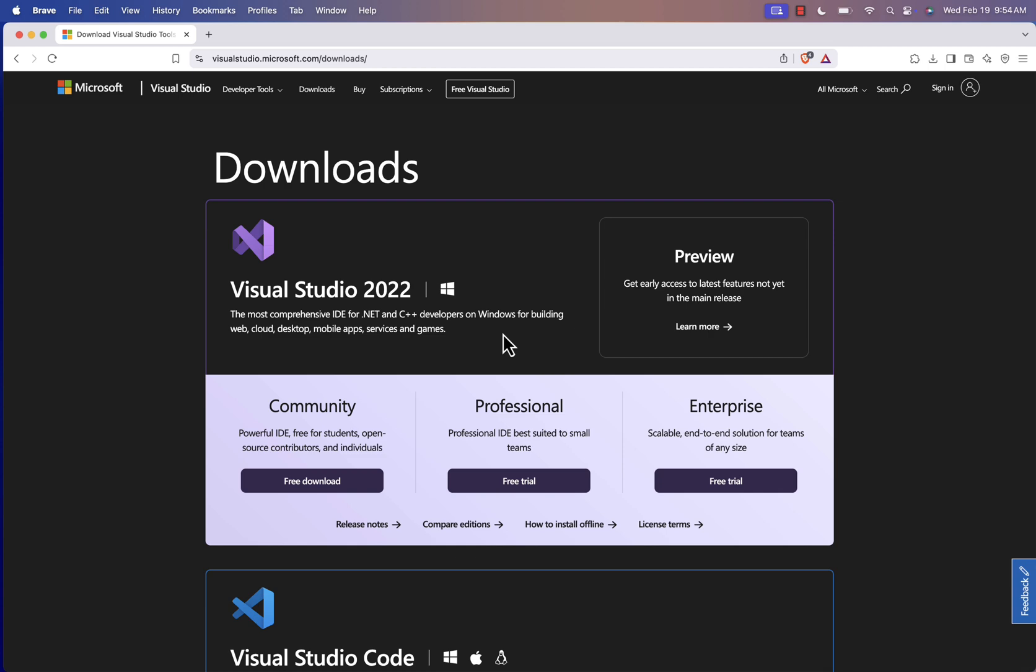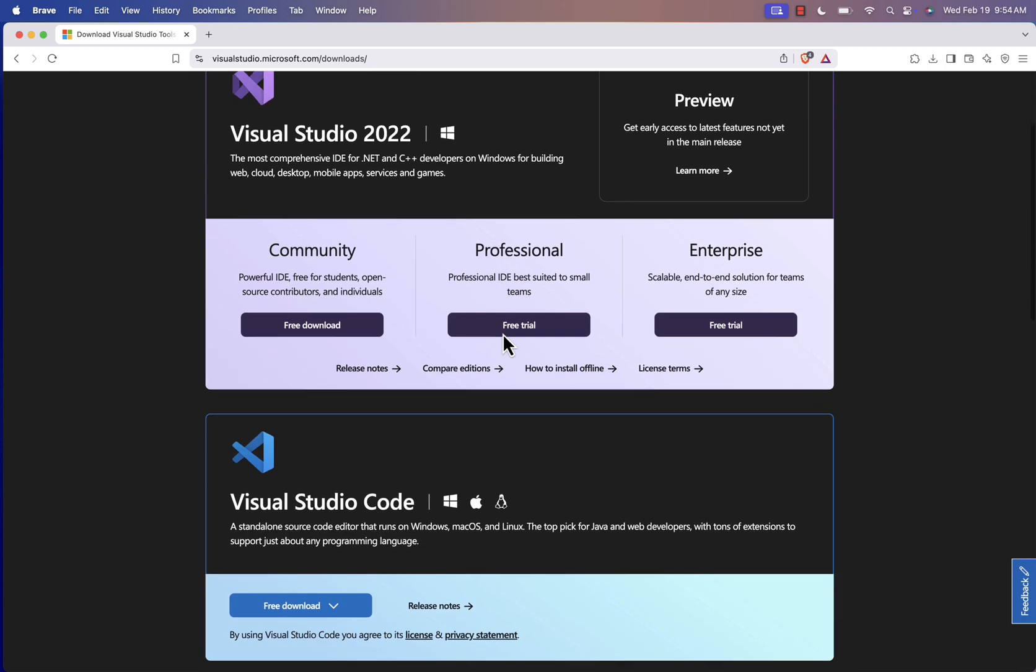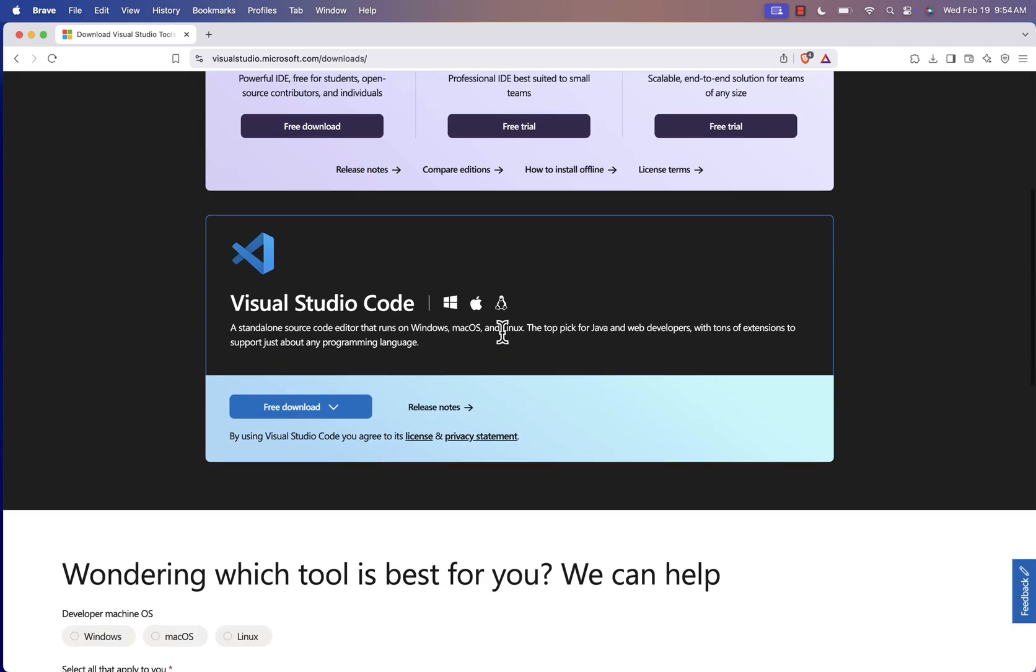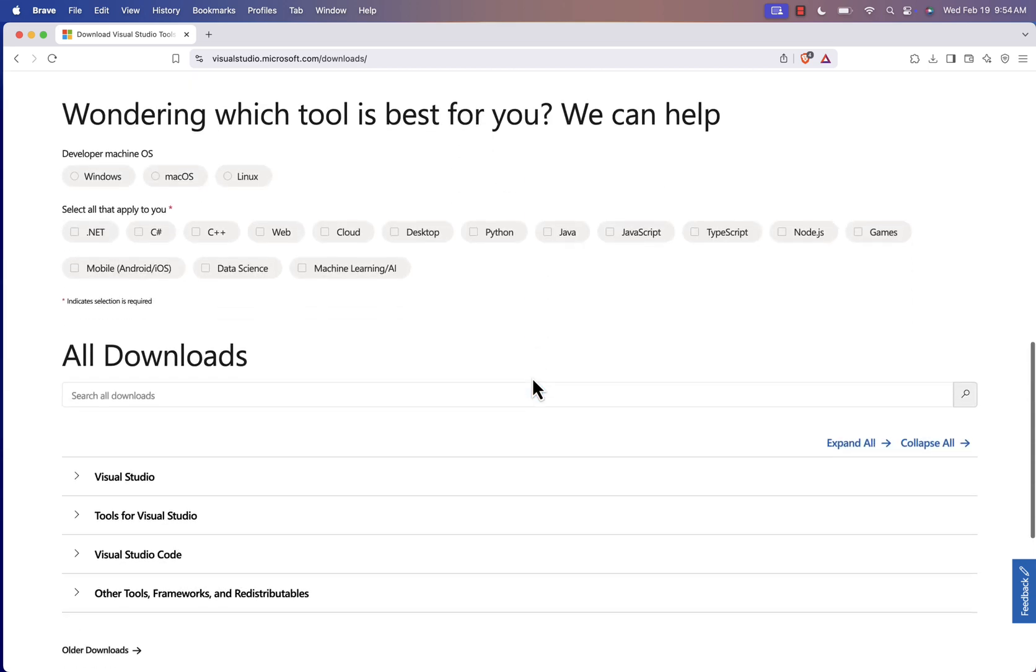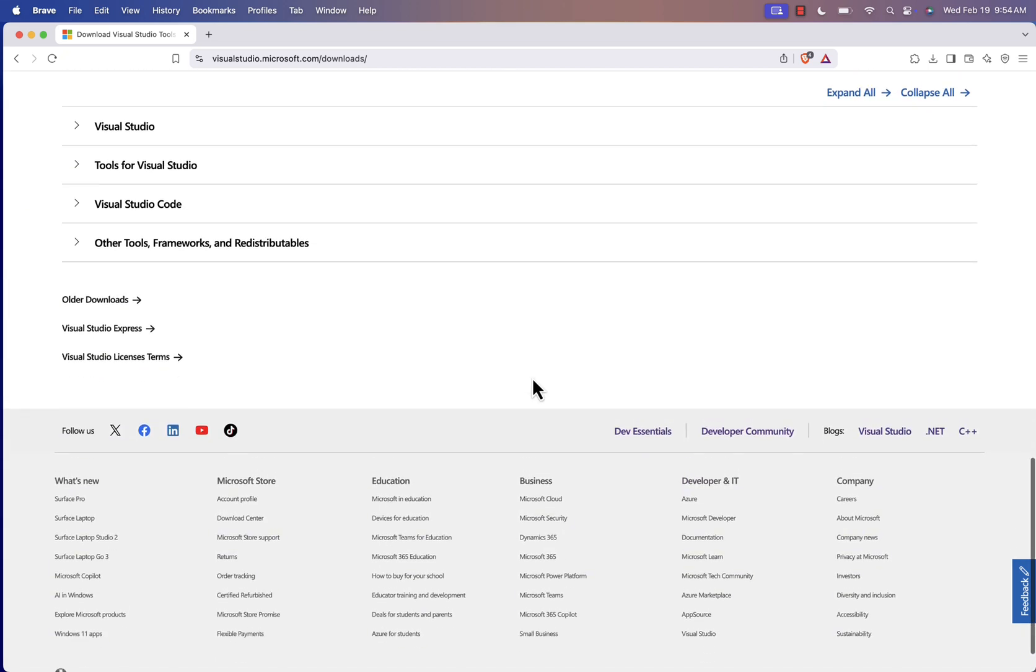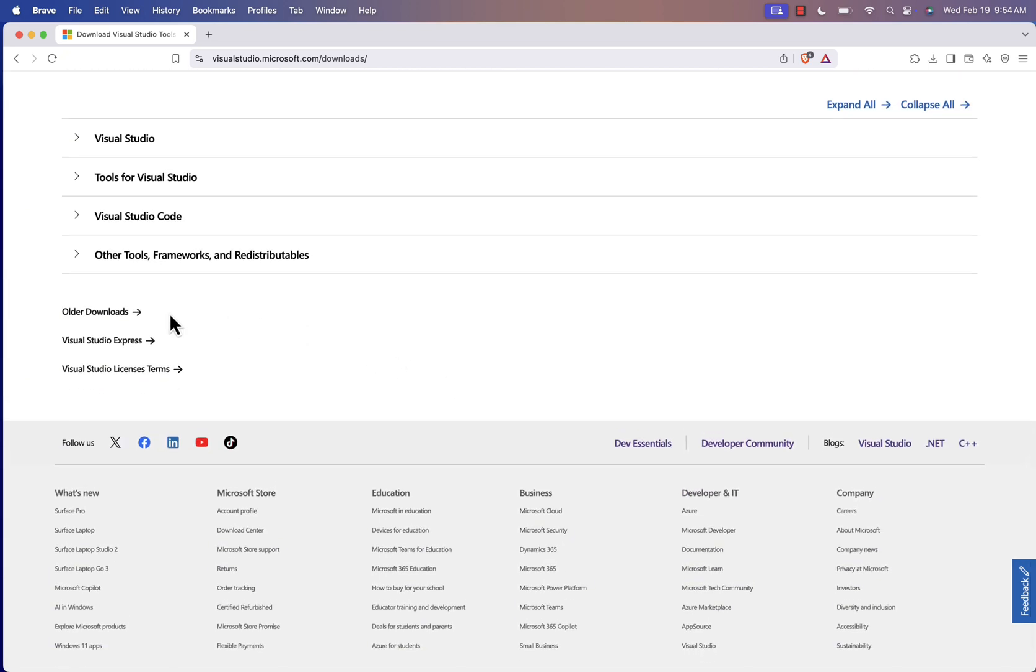Instead, they're pushing Visual Studio code, but that's not what we need. Now, here's where the trick comes in. Scroll all the way down the page, and you'll find a hidden section for older downloads.